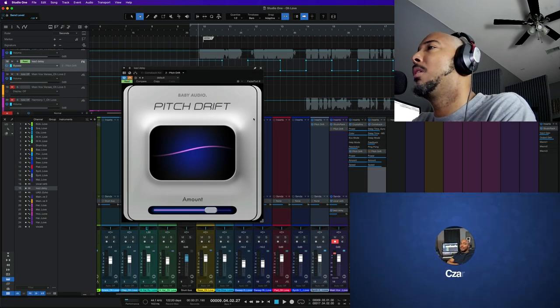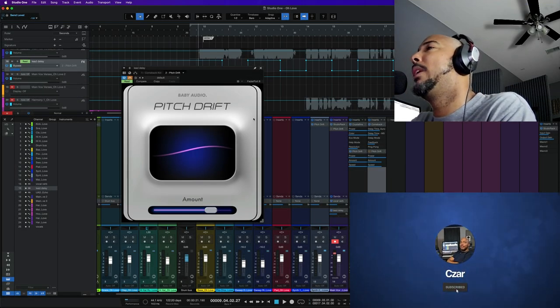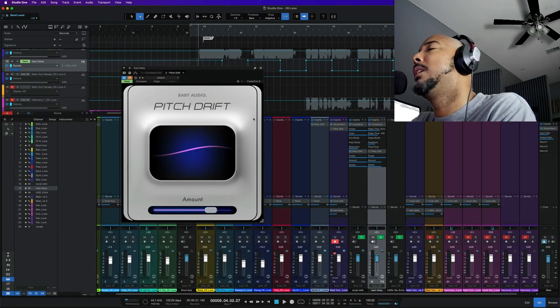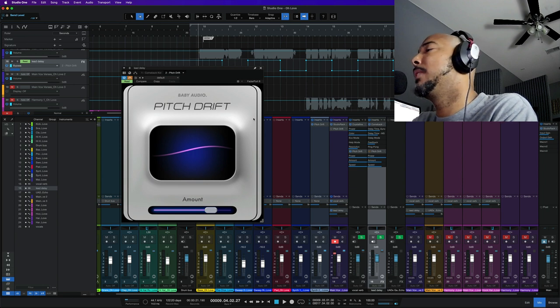What's going on y'all? I'm Zar, and in this video we're taking a look at a brand new free plug-in from Baby Audio called Pitch Drift.